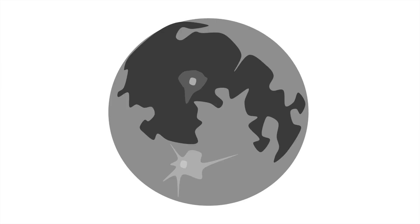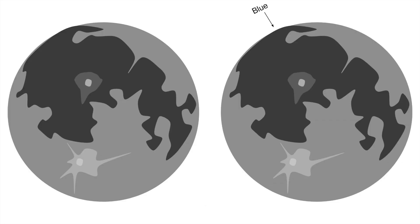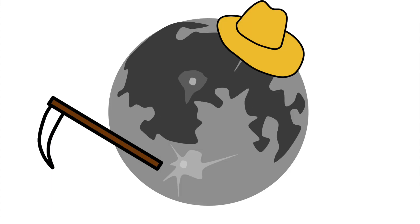However, blue moons aren't really special at all. If you looked at a picture of a blue moon, you wouldn't be able to tell it apart from a regular full moon. Next is the harvest moon.